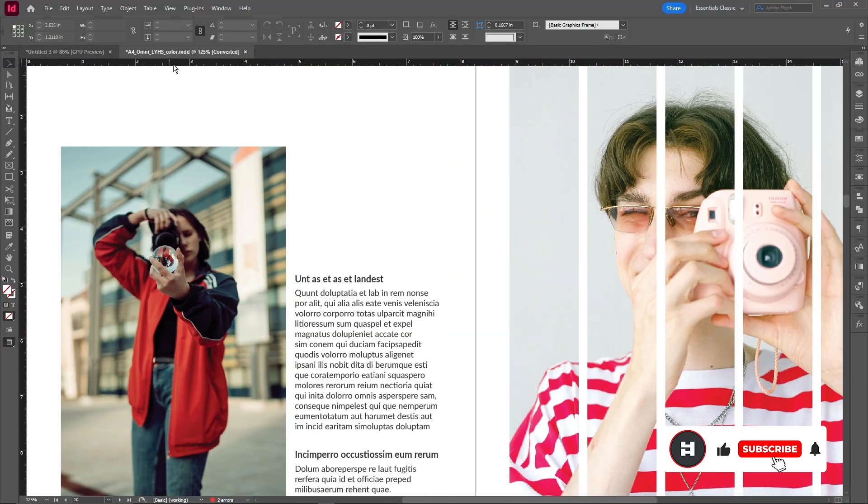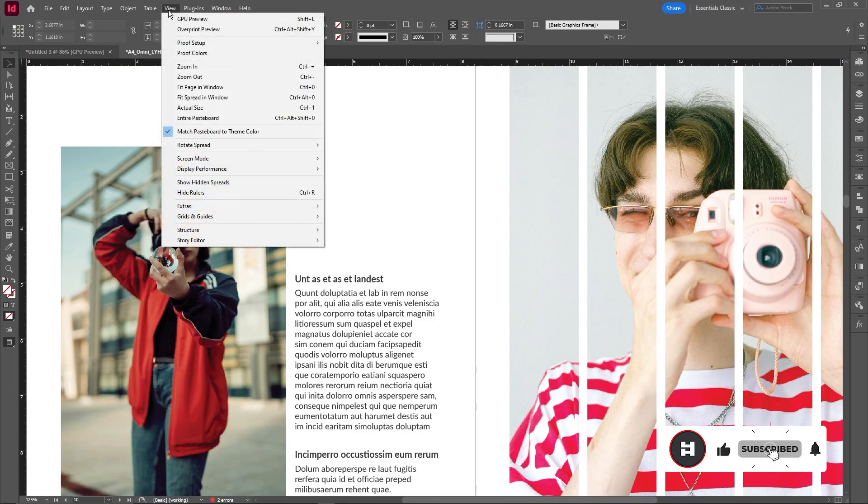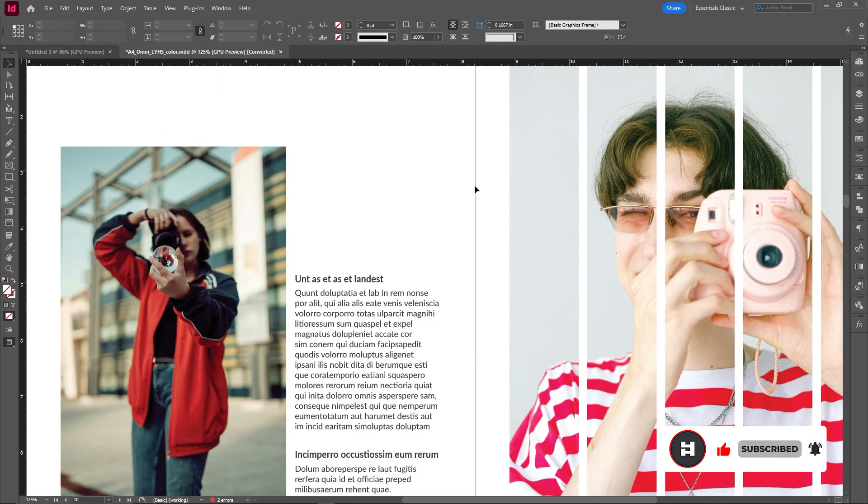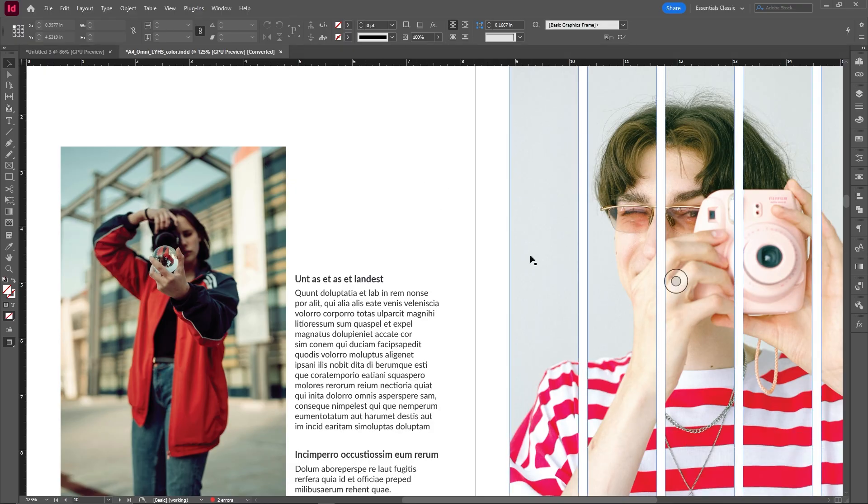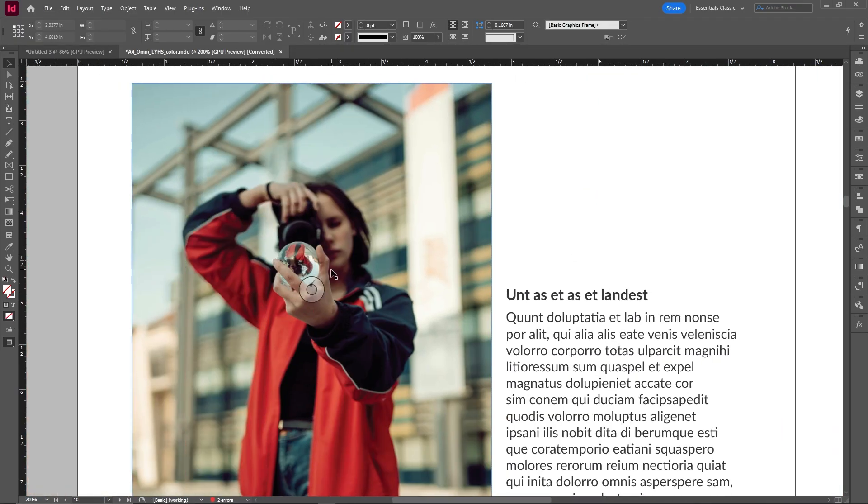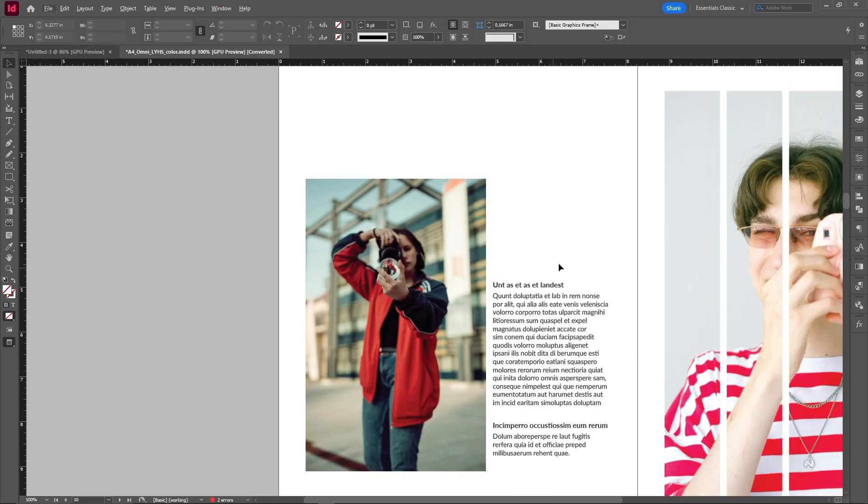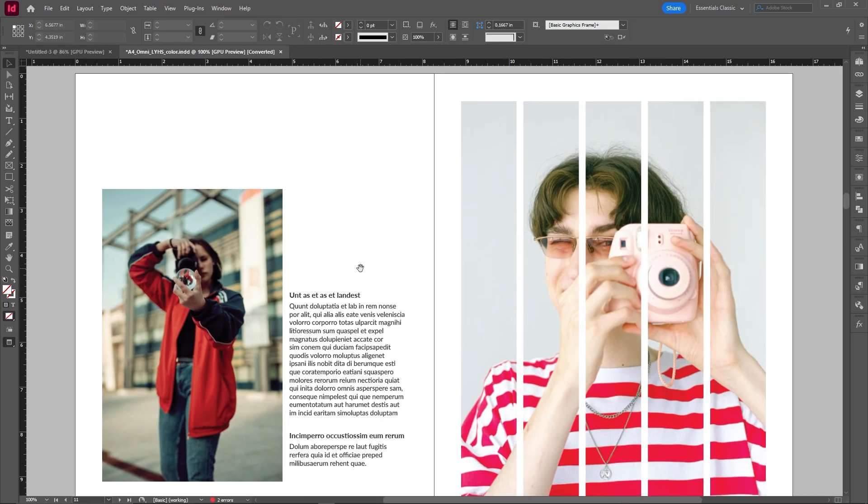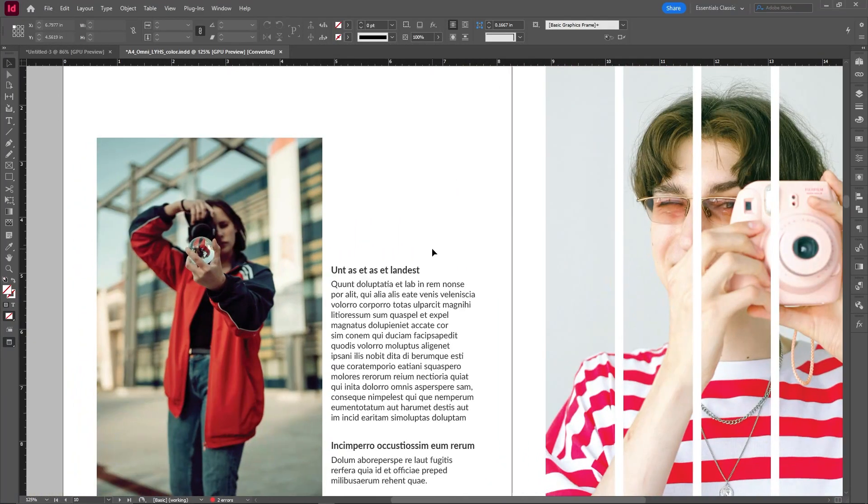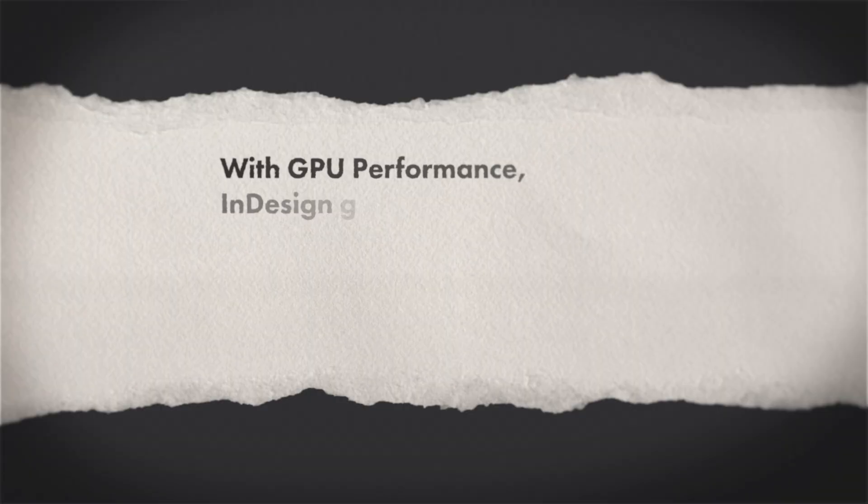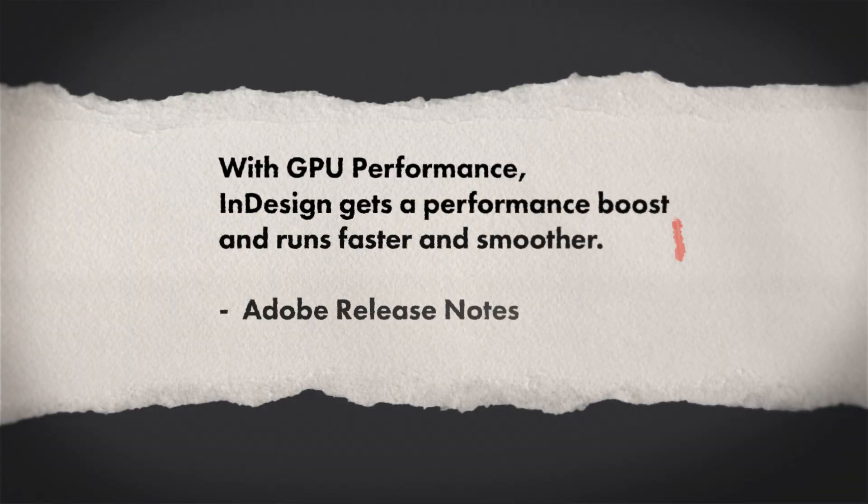So now what we can do is actually go up to view and turn on GPU preview, which is basically using a completely different hardware to preview all the images, which frees up your CPU to do other things like edit text or multitask. And so hopefully switching this on will not only get you clear images, but also frees up your computer a little bit so that it gets a little bit less laggy.